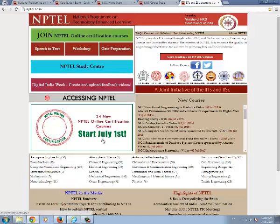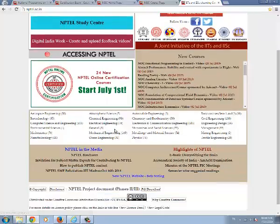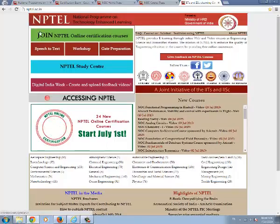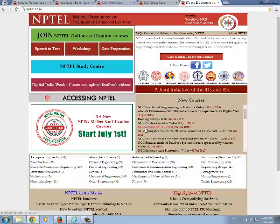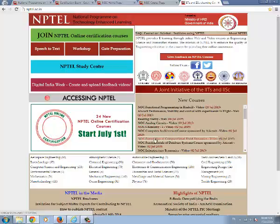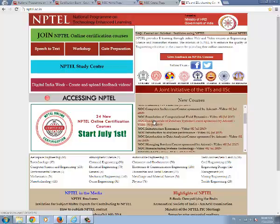If you have slow net connections or you are not able to view the lectures, you can go to the nptl.ac.in website and you can also download the lectures in three formats: mp3, flv, and mp4 format.